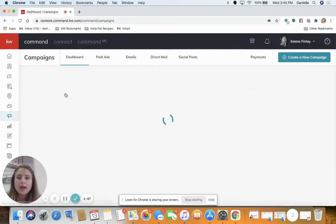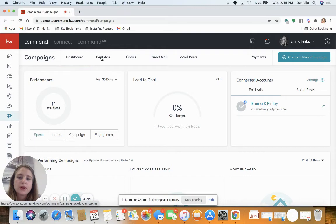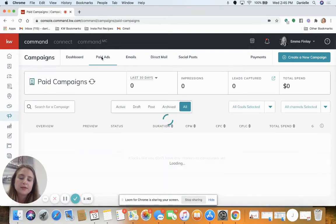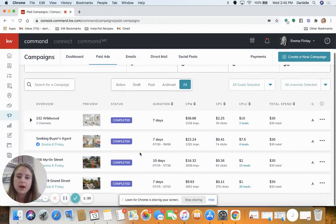We're gonna go straight to your leads from the paid ads section. Here are several campaigns.